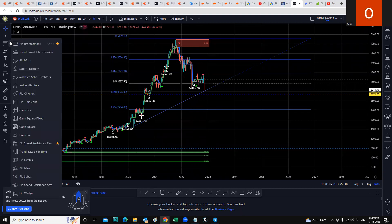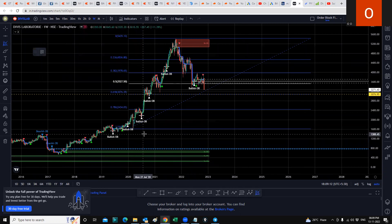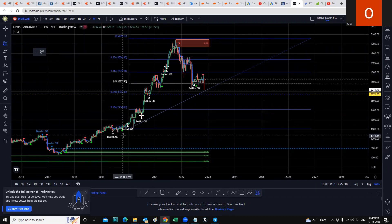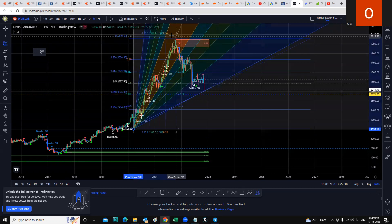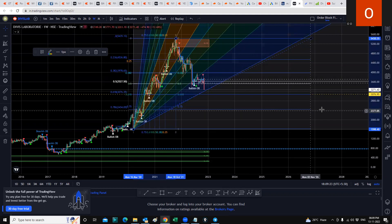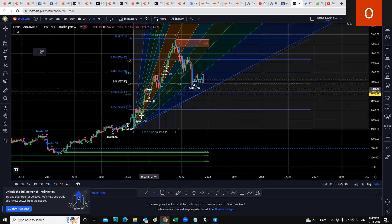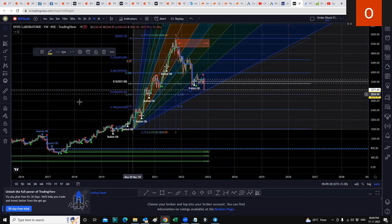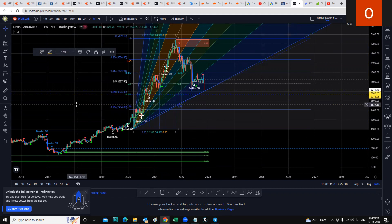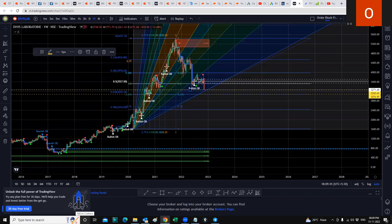Now we'll use a very interesting tool — the Fibonacci spread resistance fan. We will again try to locate the lows of 2020, and from there go to its all-time high. When we do that, we see a touch point somewhere around 2,360. I'll draw another horizontal line — there's a touch point. So somewhere between 3,076 and 3,260 I think is a good buying point, but we will reconfirm that with another tool.